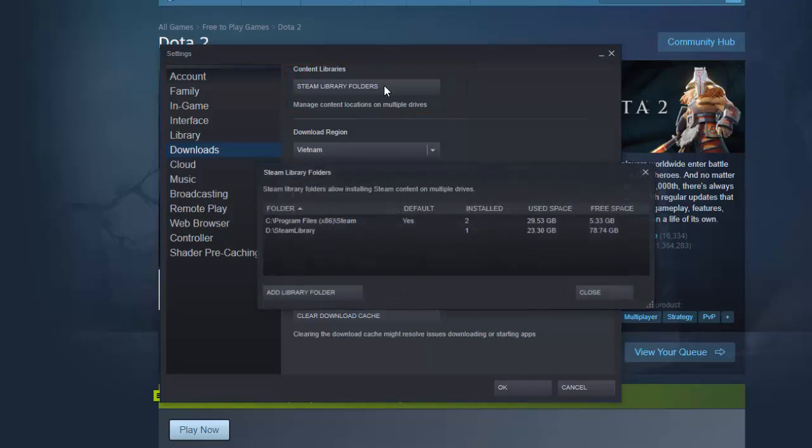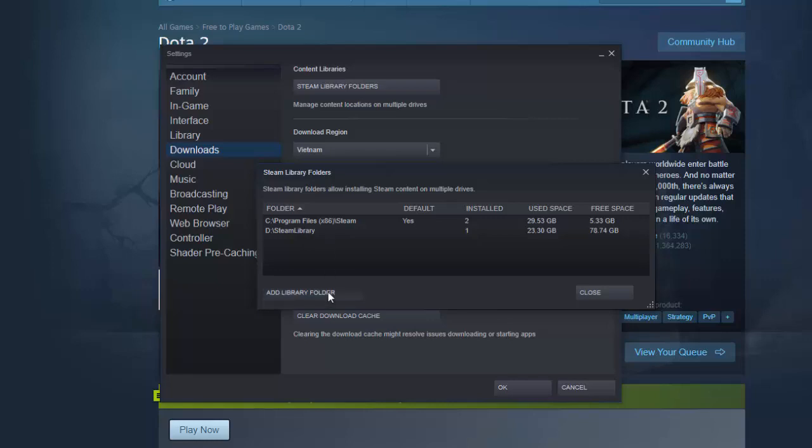4. In the pop-up window, click on Add Library Folder and select the location where all your Steam game data is saved.